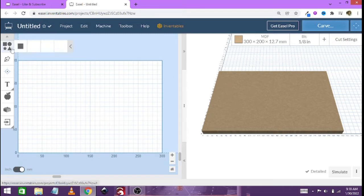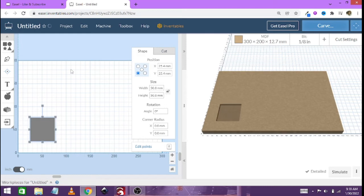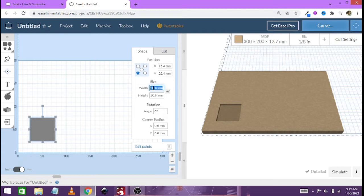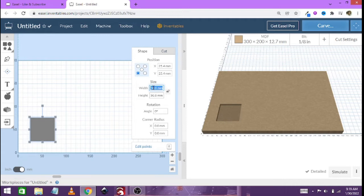Now the first thing we're going to be doing is creating a square. Now the square we're going to be creating is going to be our deepest pocket. Now before we begin, remember we have 300 by 200 millimeters and I want a 10 millimeter border around this thing so that you can put in clamps and so it just looks nicer.